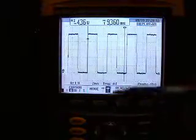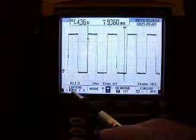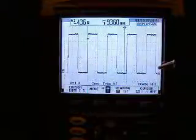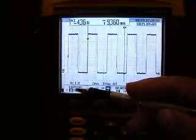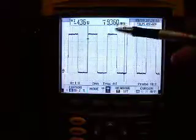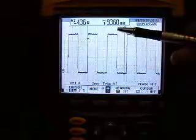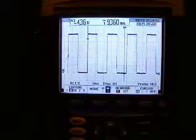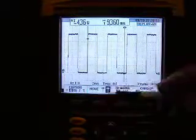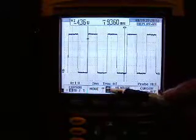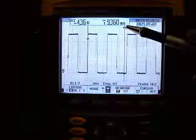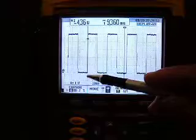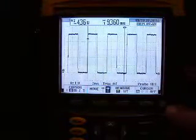If we look here, the cursors can either go up and down to measure things vertically, or they can go left to right, which would measure things horizontally. Of course, if we're measuring anything going across the screen, it's going to be time. Here's the move button — when this is highlighted, I'm going to move this cursor, and when this is highlighted, I'm going to move the opposite cursor.